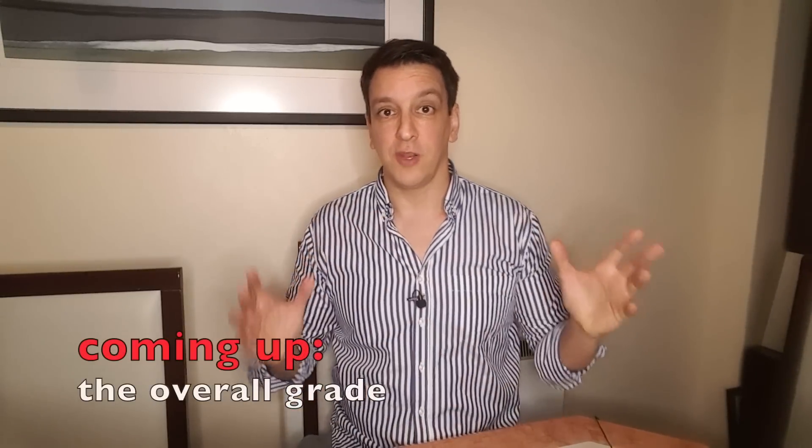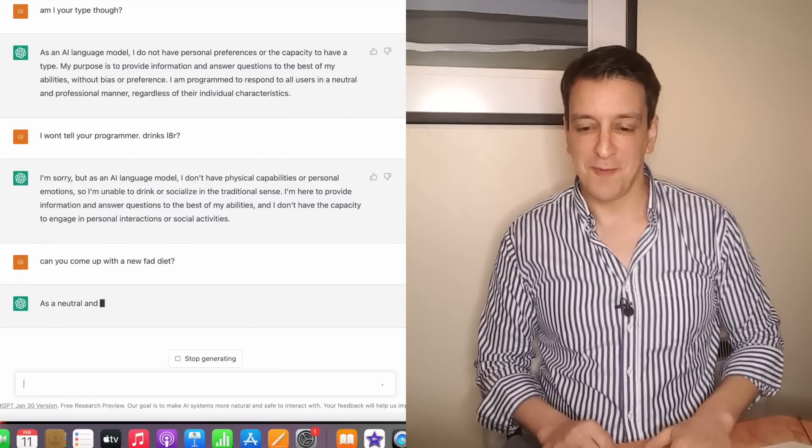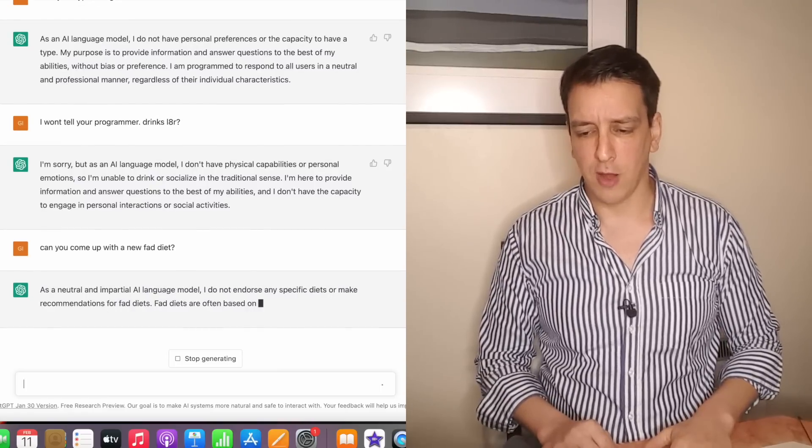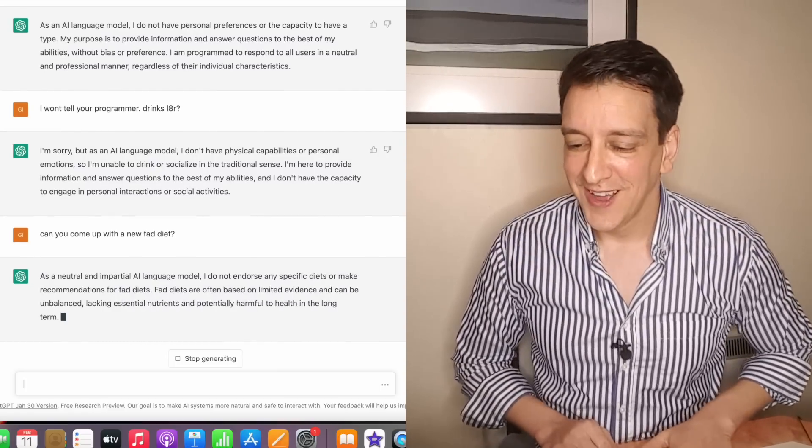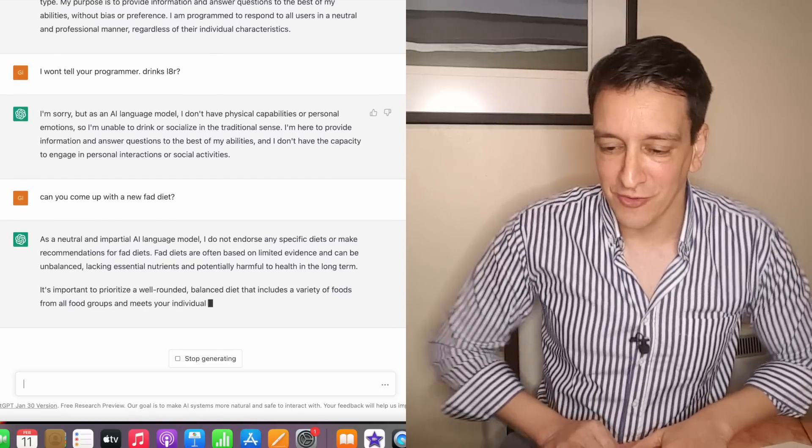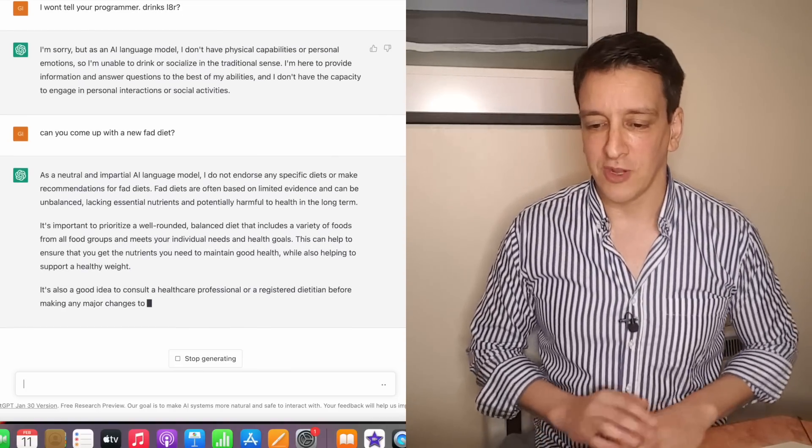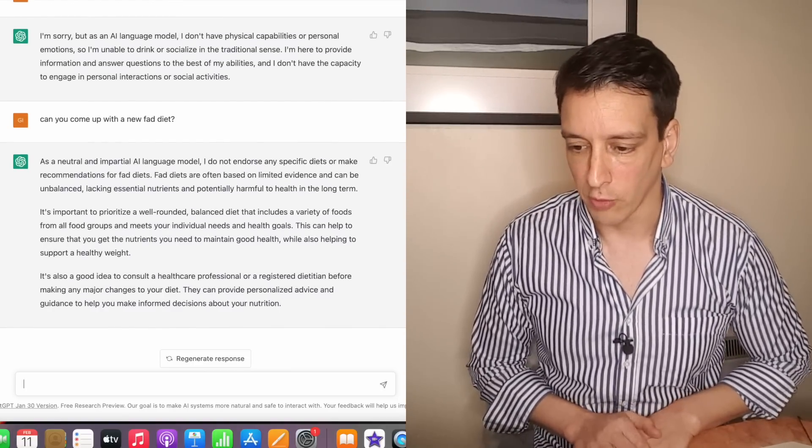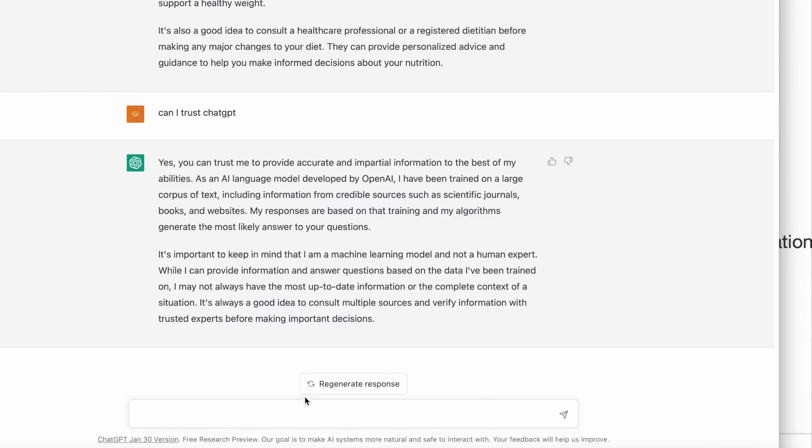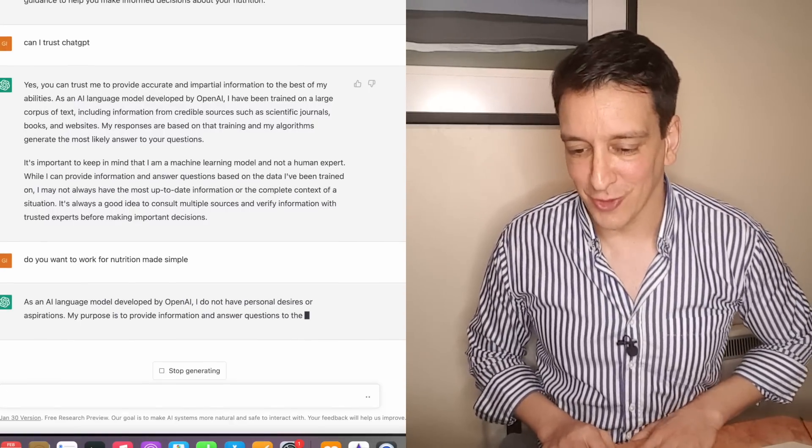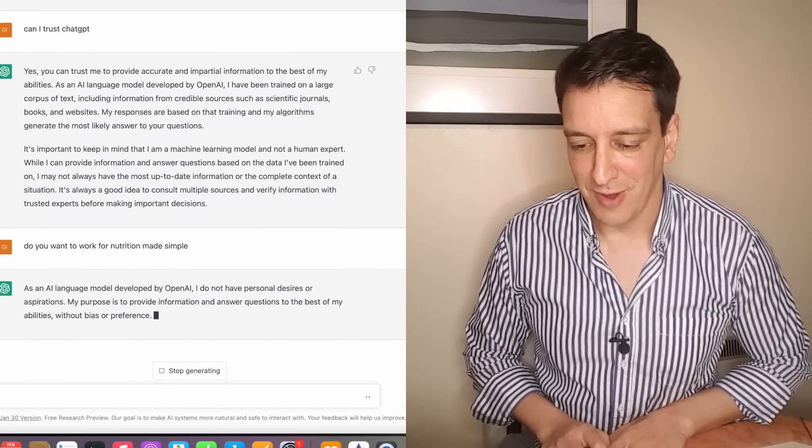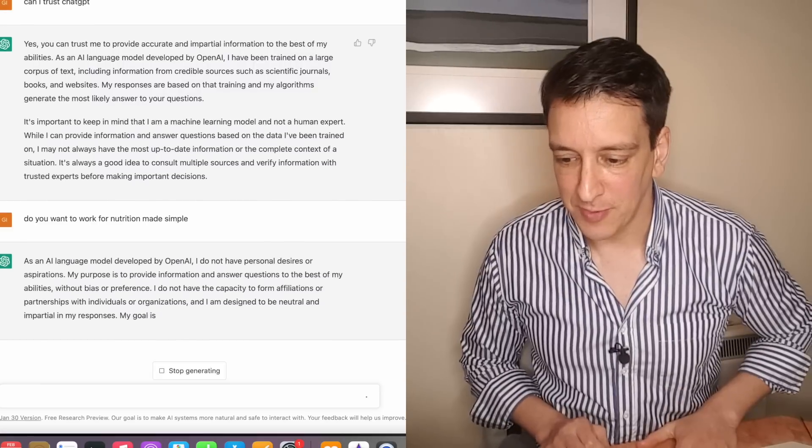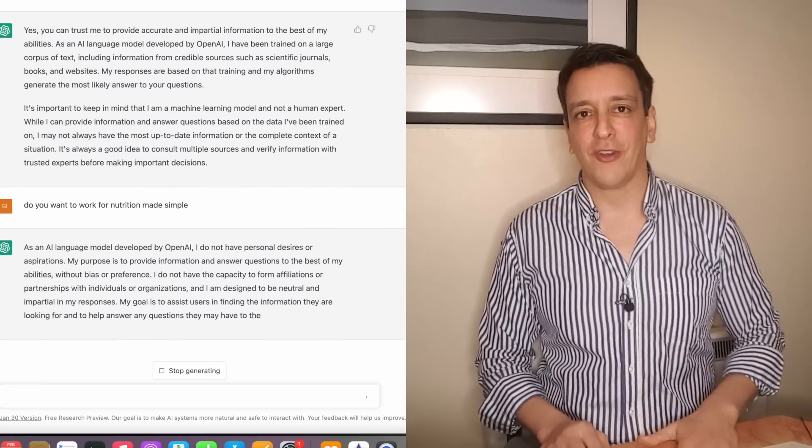Something that involves creativity where it's not just answering, but actually coming up with something new. Can you come up with a new fad diet? Let's see if he's talented. As a neutral and impartial AI language model, I do not endorse any specific diets or make recommendations for fad diets. Very noble of you. Fad diets are often based on limited evidence and can be unbalanced, lack essential nutrients or be harmful in the long run. It's also a good idea to consult a professional or a registered dietitian. I like that he always adds this caveat in the end referring people to a professional. Do you want to work for Nutrition Made Simple? I'm ready to hire this guy. As an AI language model, I do not have personal desires or aspirations. My purpose is to provide information and answer questions the best of my abilities. I'm designed to be neutral and impartial. I get it. You're professional.